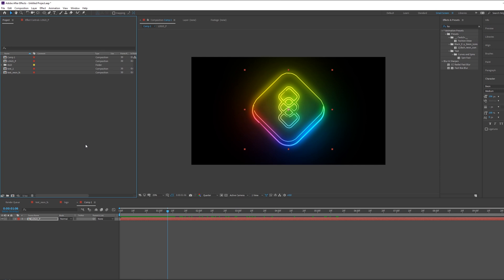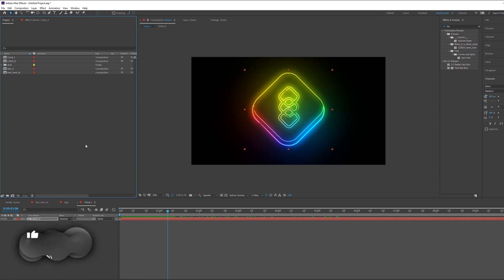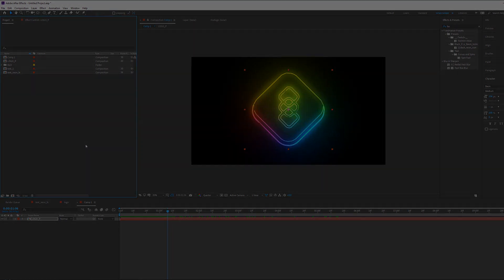That was it! I hope you enjoyed this tutorial. If you have any questions feel free to write in the comments below. Stay tuned for other tutorials on After Effects, Premiere, and other software. If you haven't subscribed, click the subscribe button and turn on the bell notification. My name is Eshar and we'll see you next time.